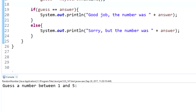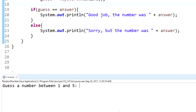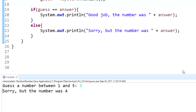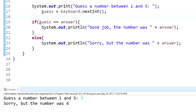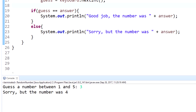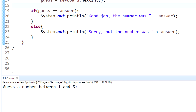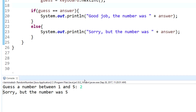The program says "Guess a number between one and five." The computer generated an integer between one and five using the Random class. I guessed three and it says "Sorry, but the number was four." This program only runs once per execution. Running it again, it says guess between one and five — I guessed two, and it says "Sorry, but the number was five."